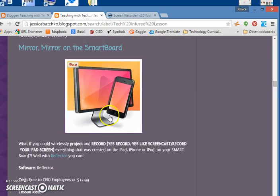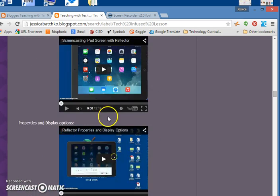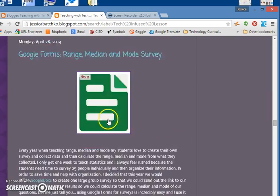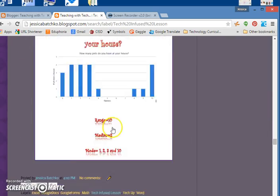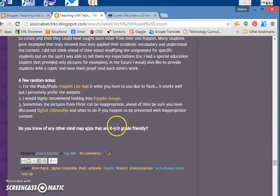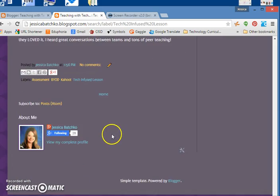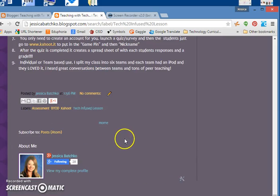But then it's also going to pull every single post that I have that deals with tech infusion, and I do have quite a few. So someone could go through and get some ideas and see what I've done and what works for me.